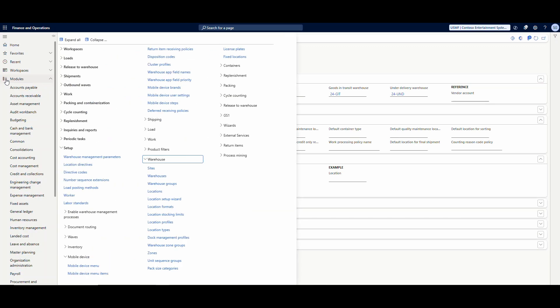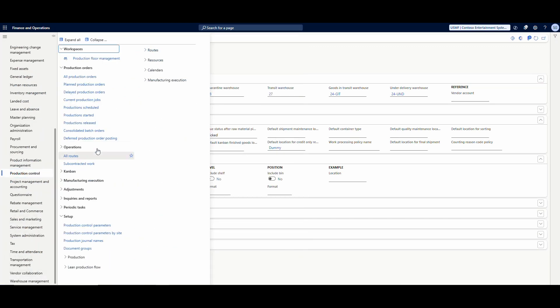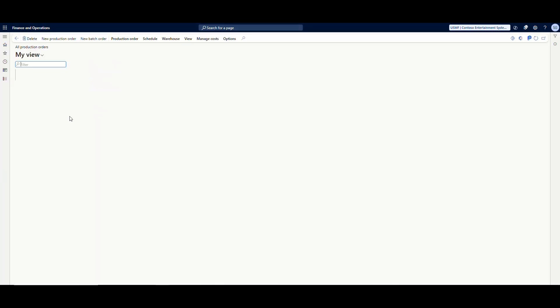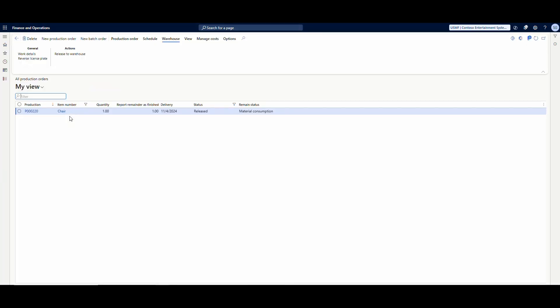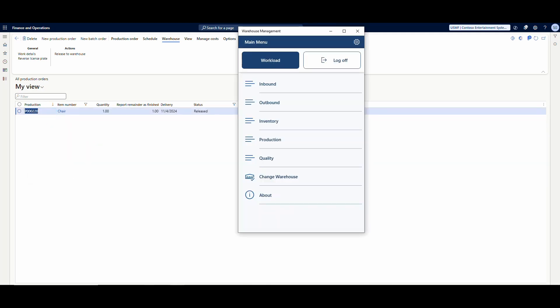So if we go back into our production orders now, let's go into Production Control and All Production Orders. I've got an order here that we used last time, which was this P000220. And it's in a released status. We've released it, we've picked the material like we did last time. So now let's go ahead and start this production order. I'm going to go ahead and just copy that value there so I have it, and we'll go over into the mobile device.